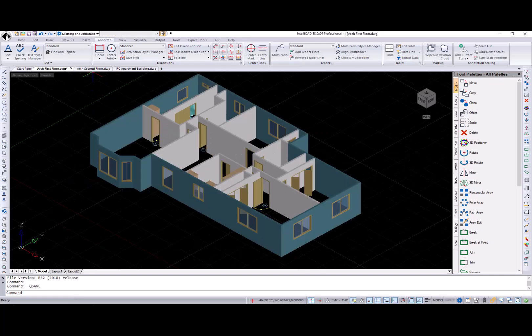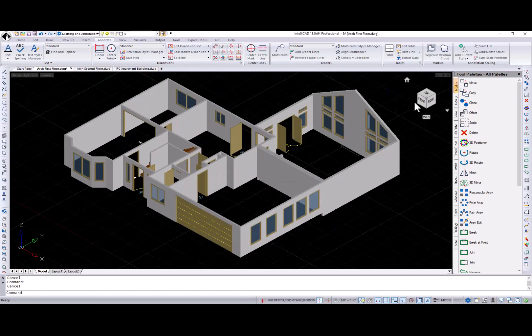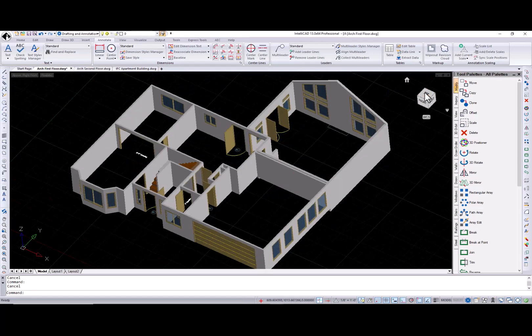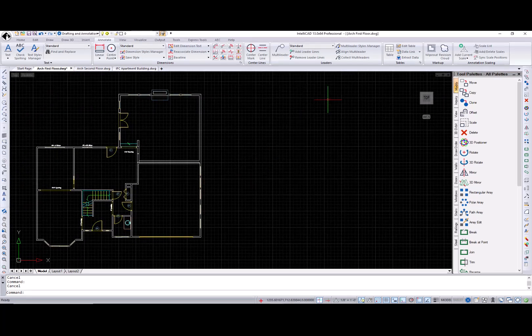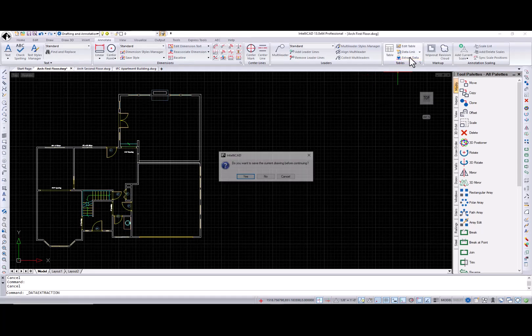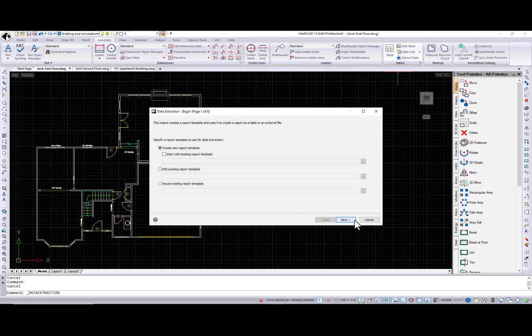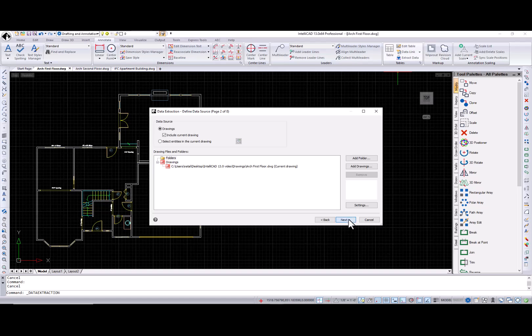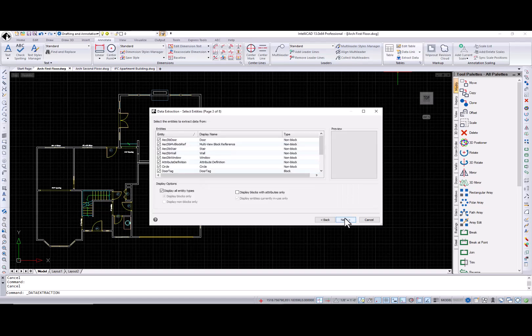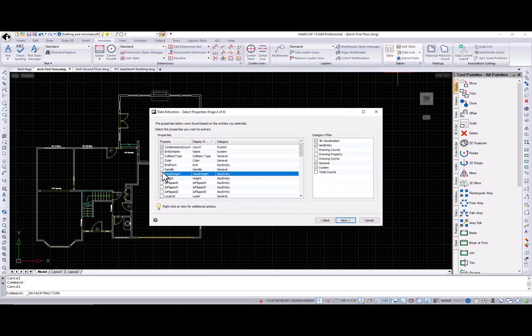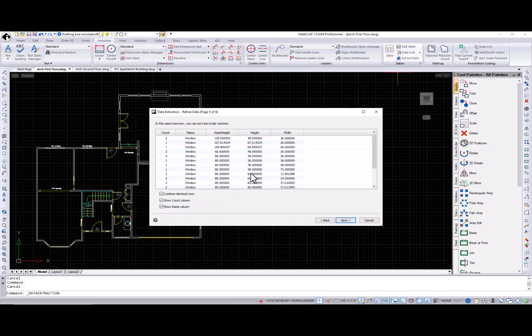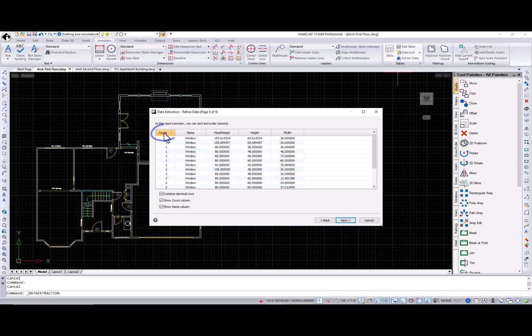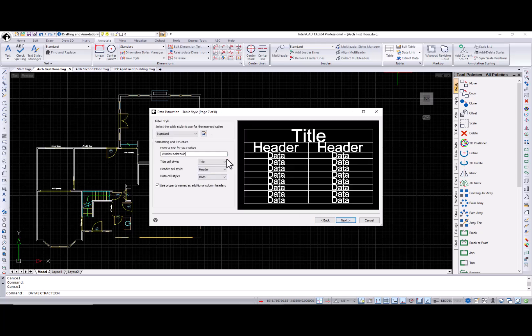I have two floor plans in two different drawings, and I want to create door and window schedules for all doors and windows for both plans in one report. Let's start with windows. Call for the data extraction dialog, name a new report template. From the list of architecture object types, select windows. At the select properties page, I pick the necessary properties using the context menu to control selection. Please note that the same context menu is available for the category filter group box. At the refine data page, I can sort columns using the new count column. And at the end, I insert my report.